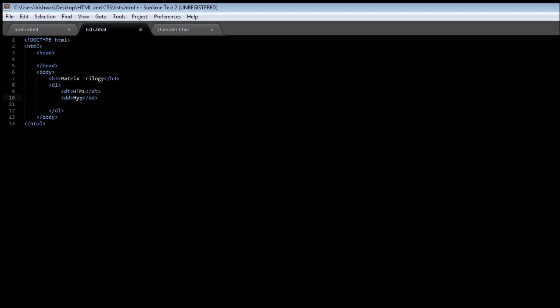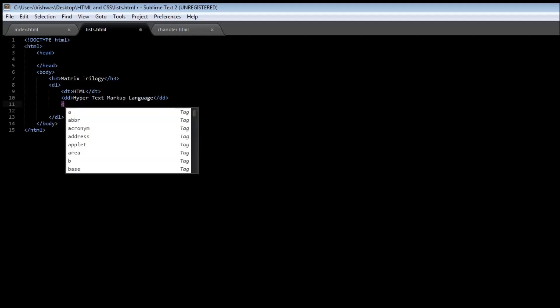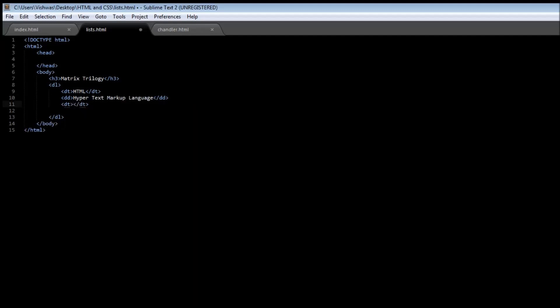And let's create another term. Let's say DT and this time CSS and DD and we can have cascading style sheets, which we are going to be learning very, very soon.